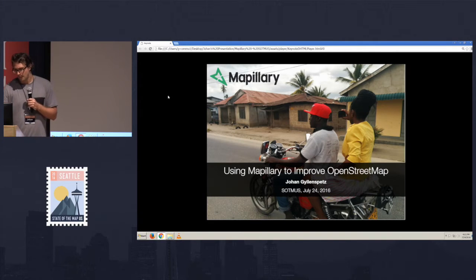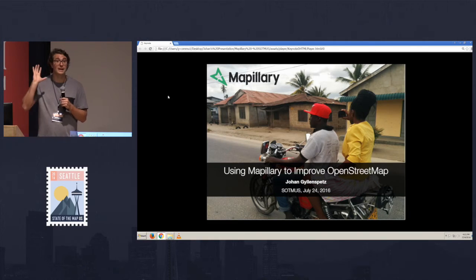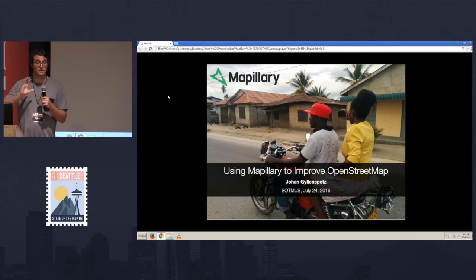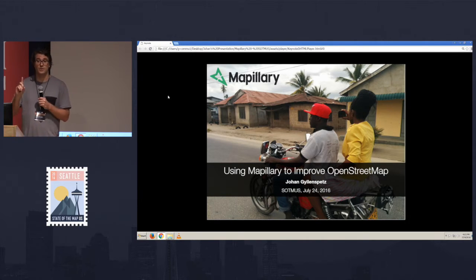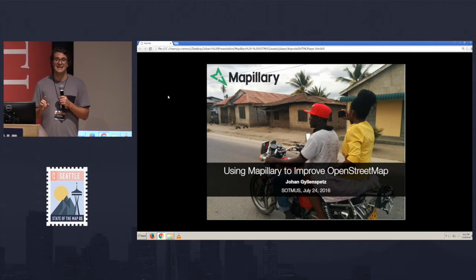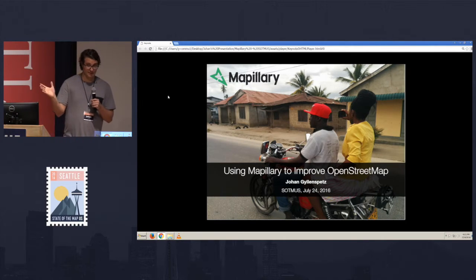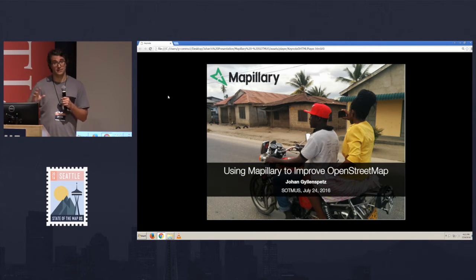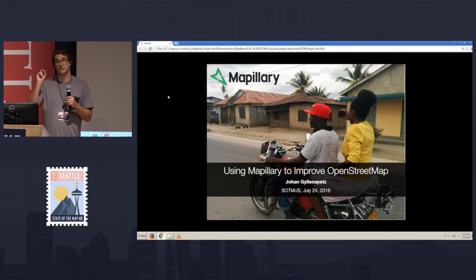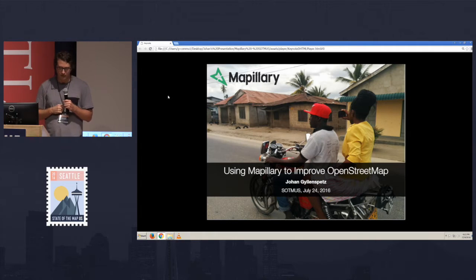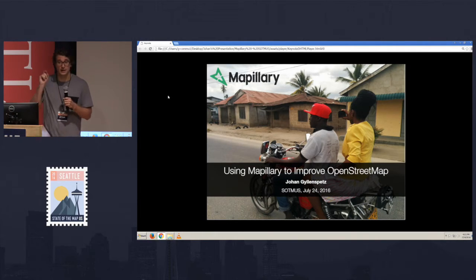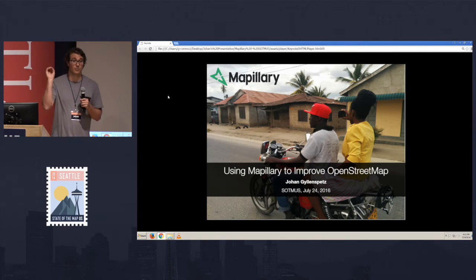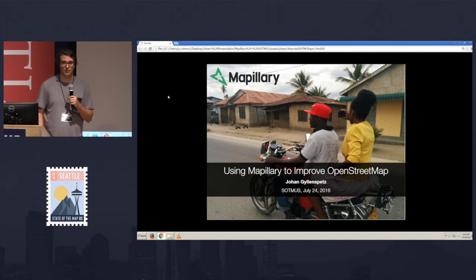Ever since we started Mapillary, we had these single thoughts about how to crowdsource imagery. First of all, we think that photos should be collected collaboratively in the open with an open license. So all of our images are licensed with an open license. They're actually Creative Commons Share Alike. Anyone should be able to contribute and use, regardless of what the motivation is for uploading the images to this big image repository that we're creating.